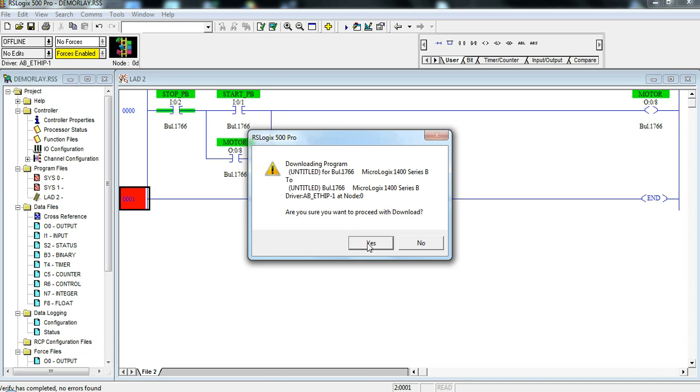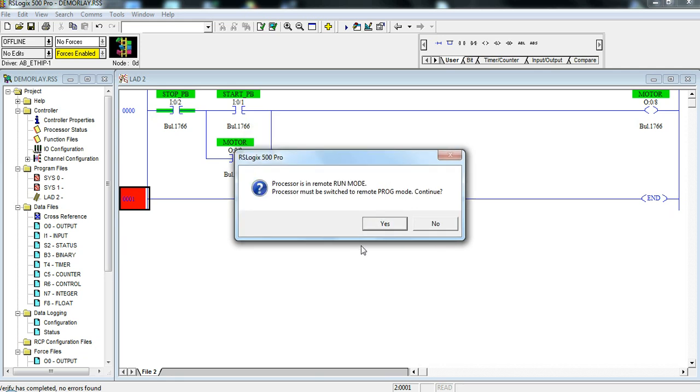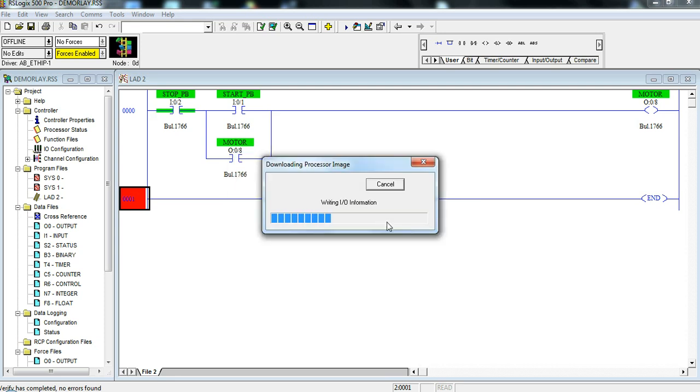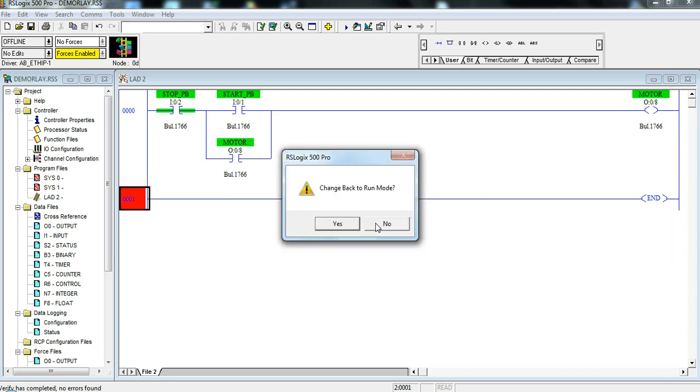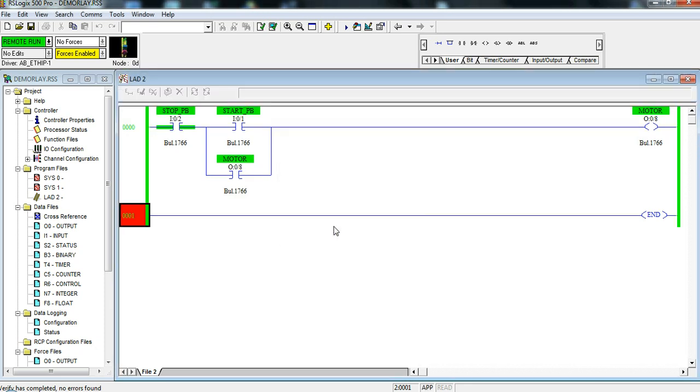It's asking me if I'm sure I want to download it into the processor. MicroLogix 1400 series B and I'm going to say yes. Would I like it to be back into run mode, remote run mode, I'm going to say yes. We're going to put it in run mode now and I want to go online so I can watch. Right away I know I'm online and it's in run mode because we're green on the side. So think green for go.